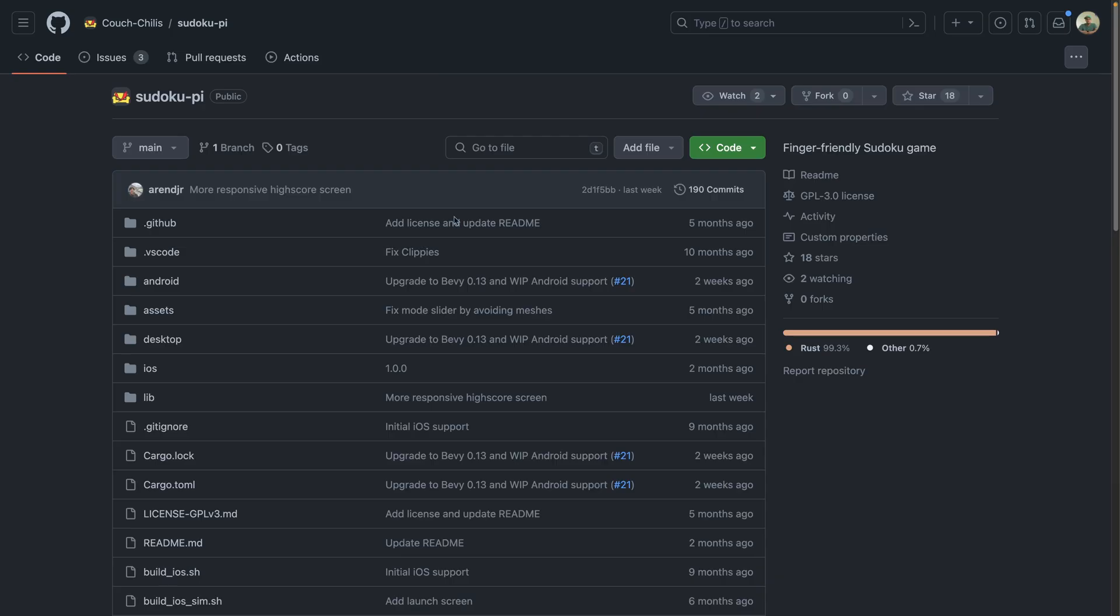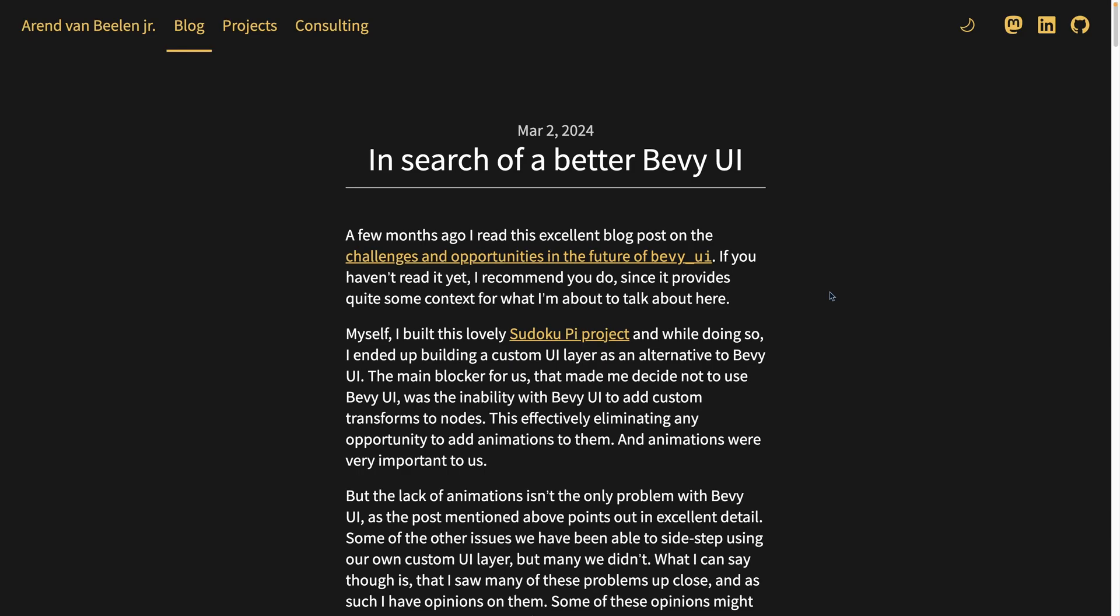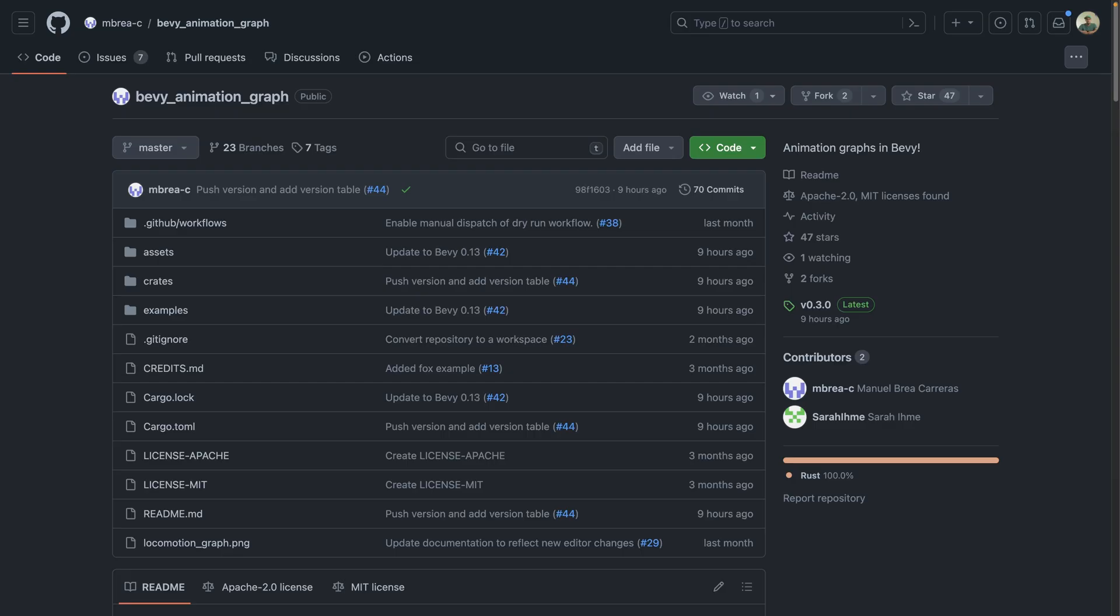The second Bevy community meetup happened on a live stream on YouTube, and included about three talks. First, we had SudokuPy, and learned about the custom UI implementation they used. There's an accompanying blog post for this as well, so you can watch the talk, read the blog post for more context, and then check out SudokuPy on the Mac App Store.